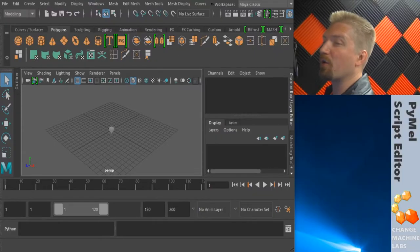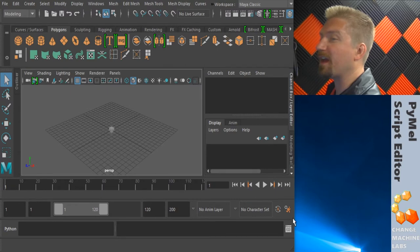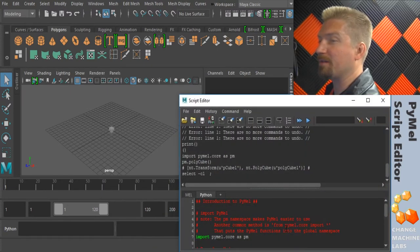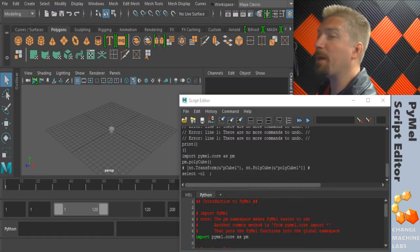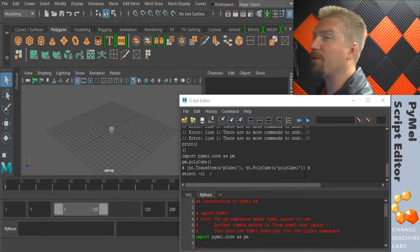The next thing to go over is the script editor, and that's the icon down here on the bottom right. There are two main parts to the script editor: your input tabs down here and then the history up here.